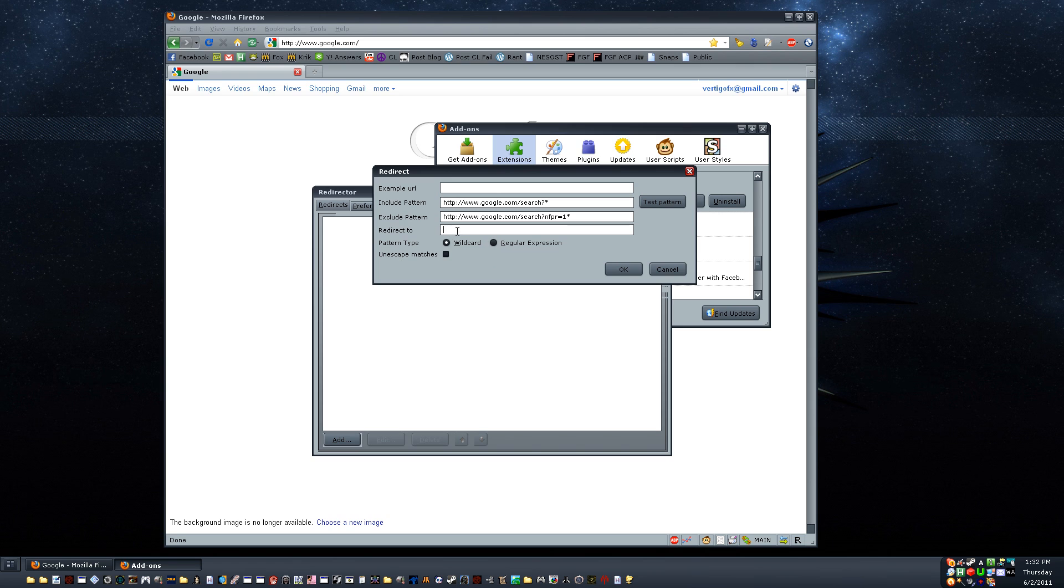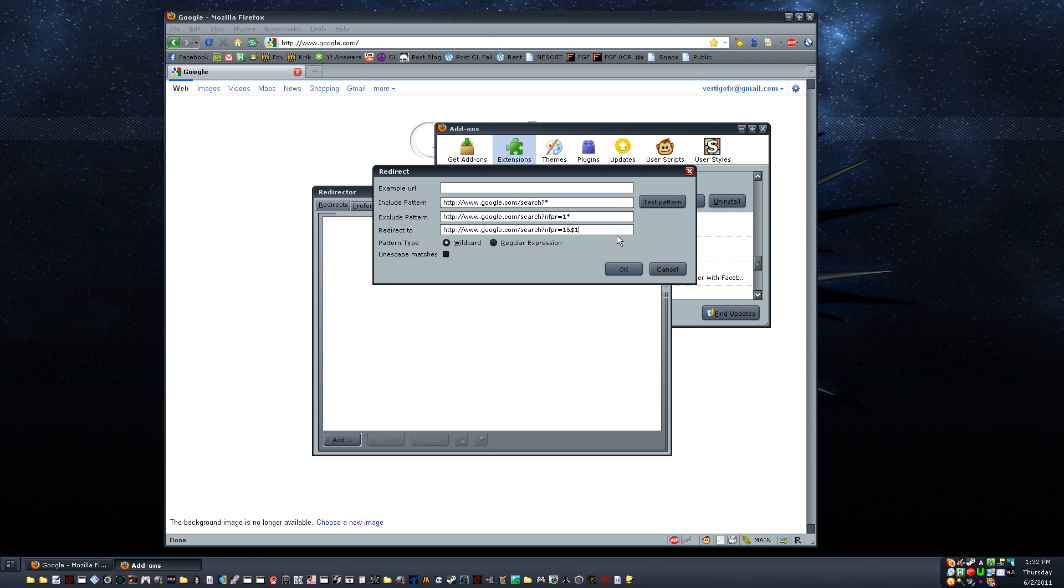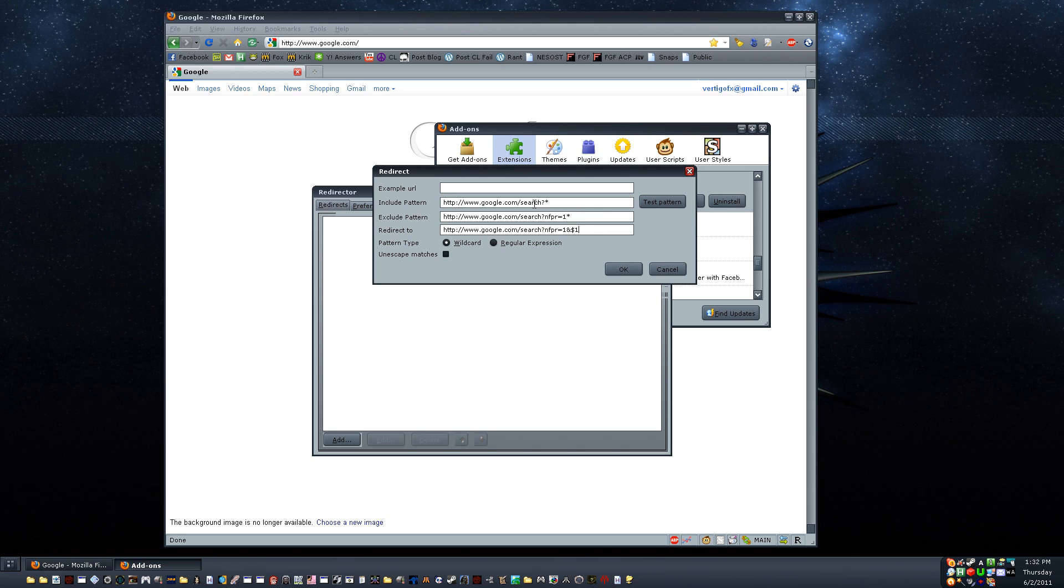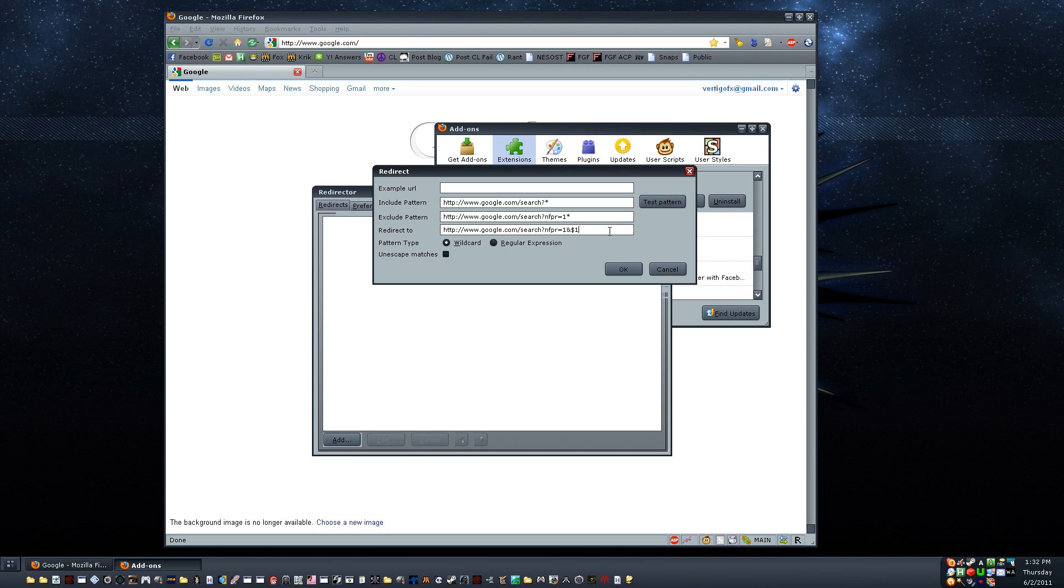Okay, now in the redirect to field, we're going to type HTTP, colon, slash, slash, www.google.com, slash, search, question mark, NFPR, equals one, ampersand, dollar sign, one. So, if you have to pause it and take a look, and type those down or something, there it is. I'll put them in the description, too. But in the description, I will, yeah, I'll put them in the description. But they'll probably become clickable links. They're not supposed to be. But anyway, whatever. Figure something out.